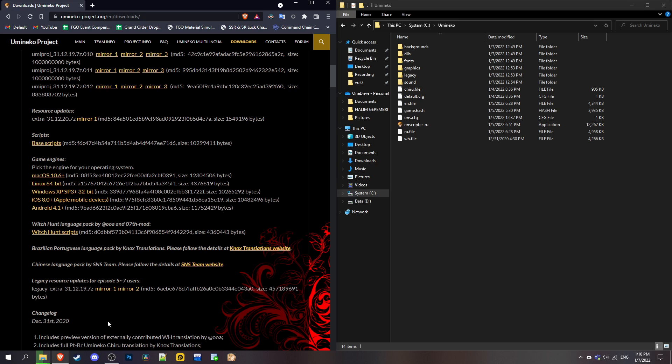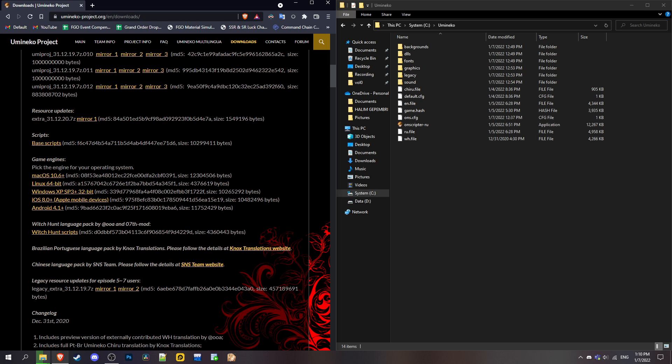Once you have that, extract it and then combine it, drop it to this folder.